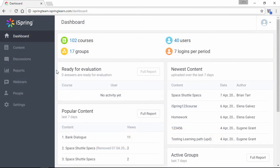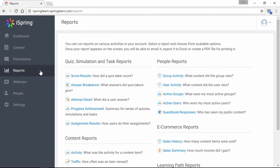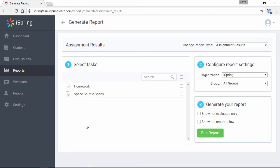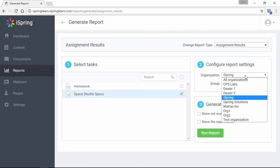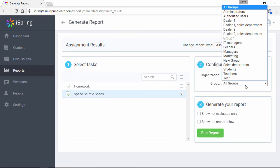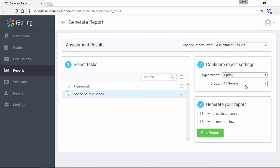Finally, back here in the Admin portal, let's go to the Reports section, and check out the brand new assignment results report. Select one or more assignments from the list, and choose which learners to include here in the report settings.